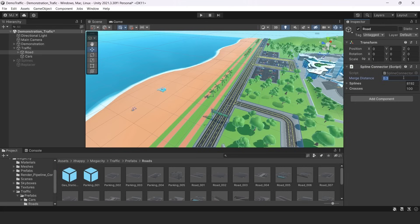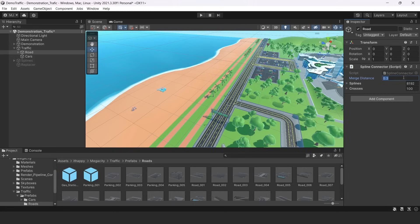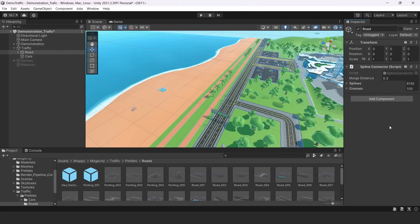The first parameter is merge distance. It's basically the distance in which splines are merged together. So if there is one spline ending and another spline starting and they are really close, closer than this distance basically, then they will be merged into one. So the first spline output will be the second spline start.